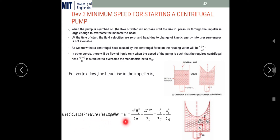Since u = rω, we have ω²r₂² = u₂² and ω²r₁² = u₁². So the head rise due to the impeller becomes u₂²/2g − u₁²/2g. This means whenever you have started the impeller, the head rise due to pressure is given by this equation: u₂²/2g − u₁²/2g.